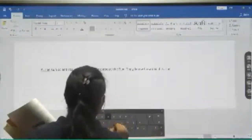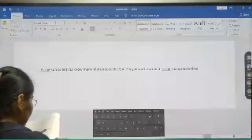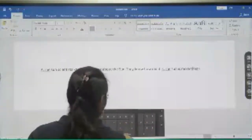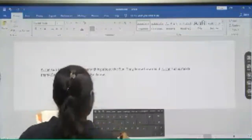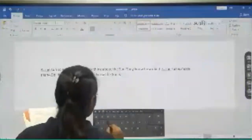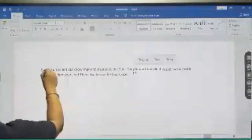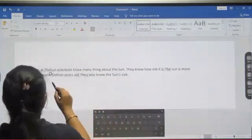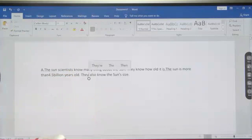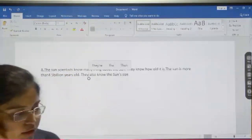Next. The sun is more than 4.5 billion years old. So suppose you have to know the sun's size. You have to type the same paragraph on your computer. Now, what we have to do? So we have to read this carefully.